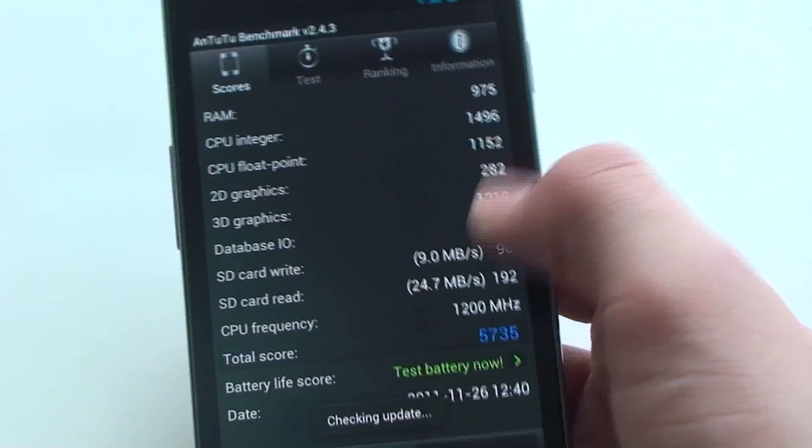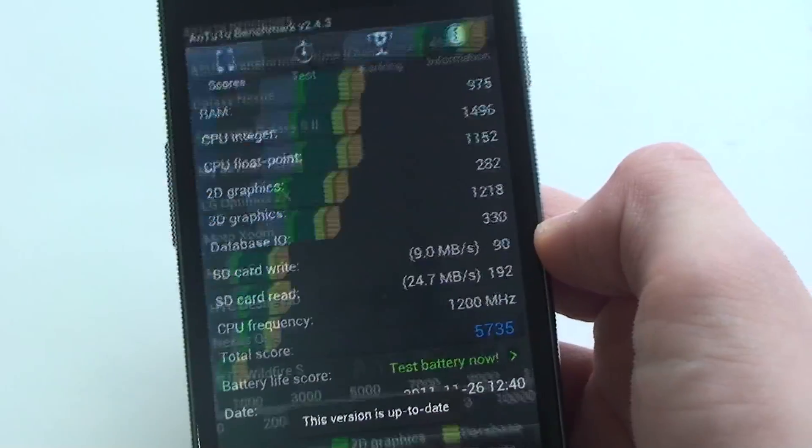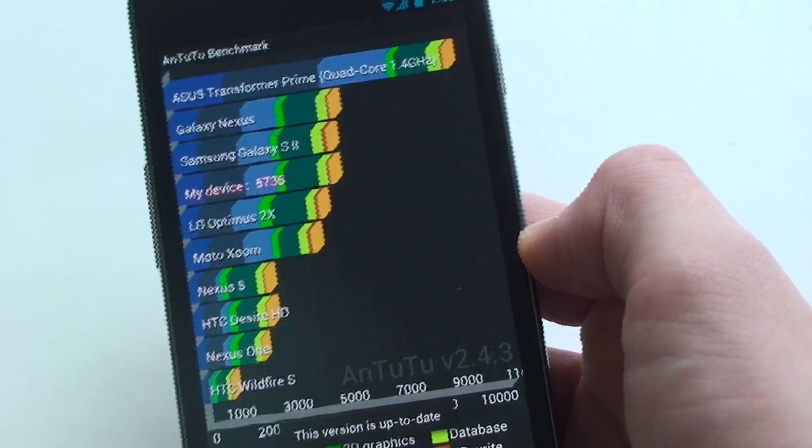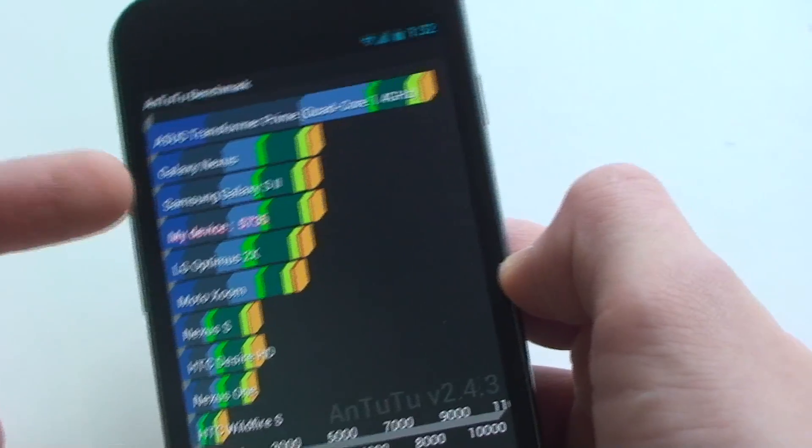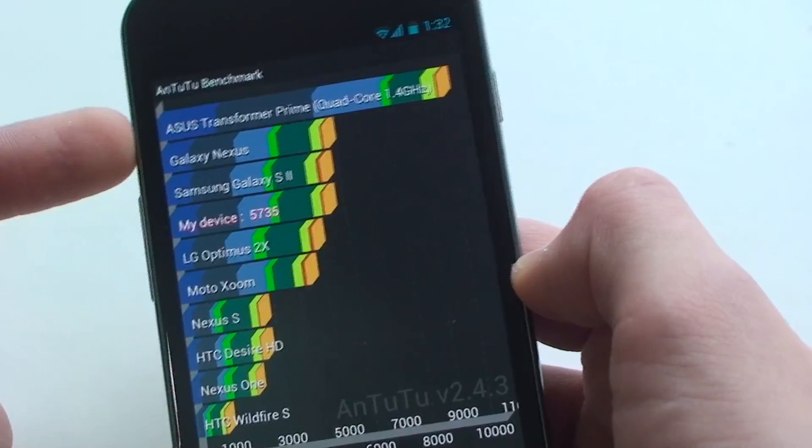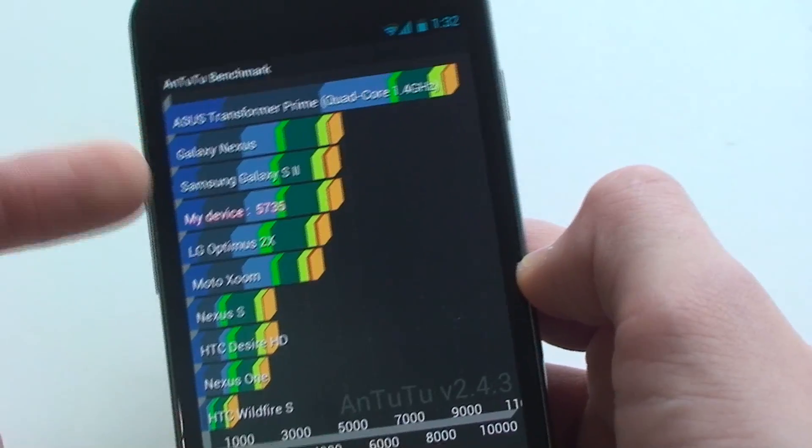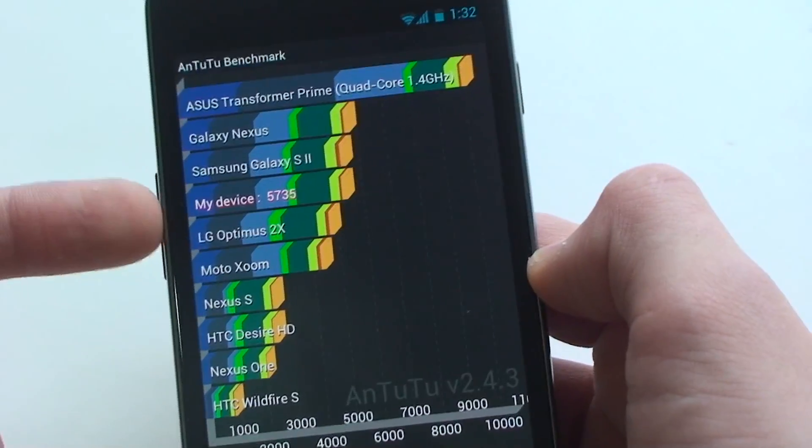So I already ran the Antutu test. We look at the score chart here. There it is. The Galaxy Nexus, the Galaxy S2, are all along with the same lines there.